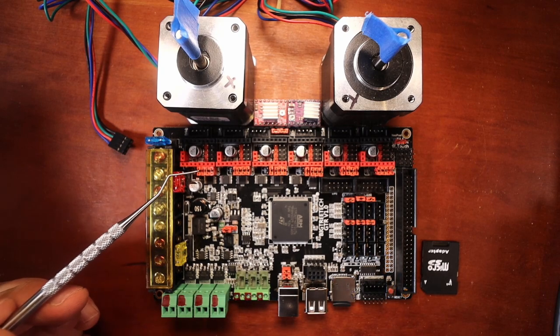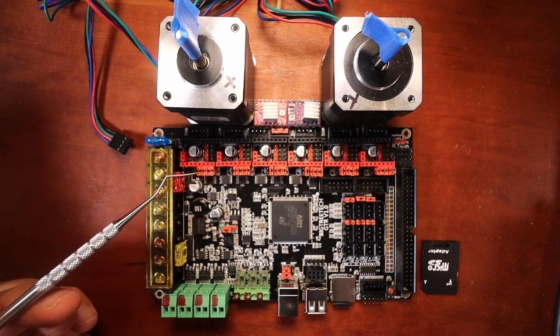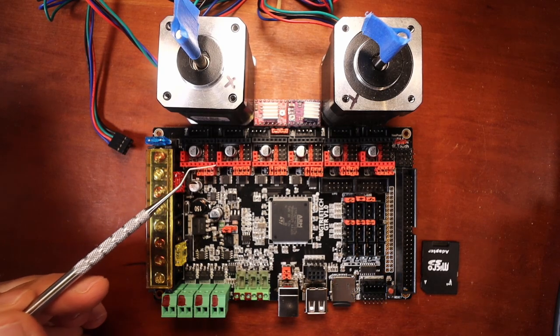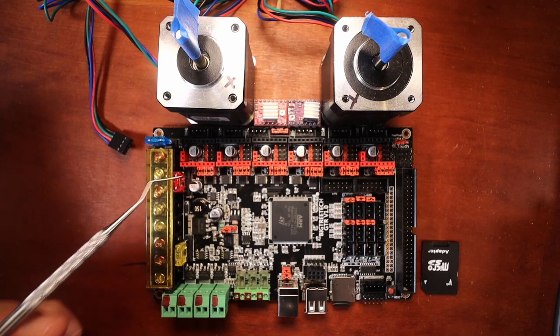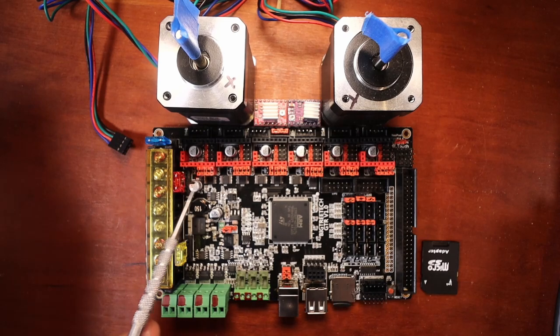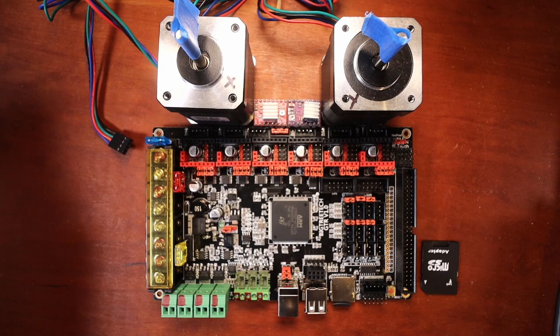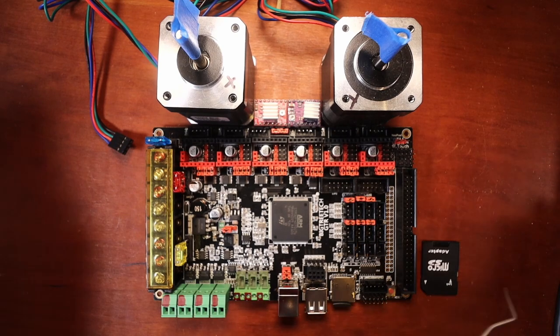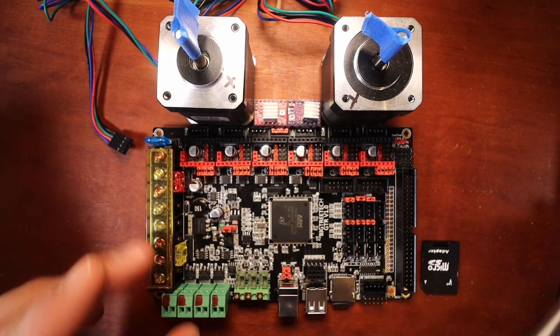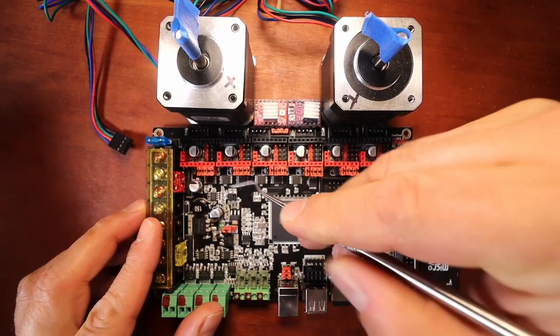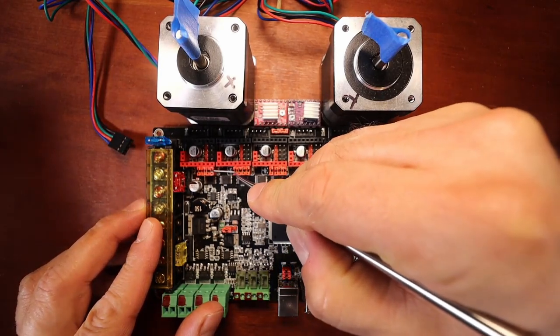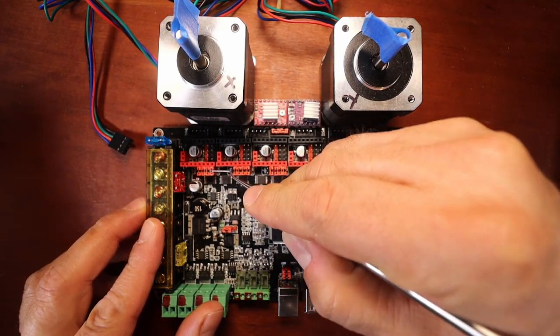Currently, the board when it arrives is default for, I believe, SPI with these jumpers down here. So they're going to need to be removed. So to do that, what I'm going to do is take this dental pick here and I'm going to pop these out.